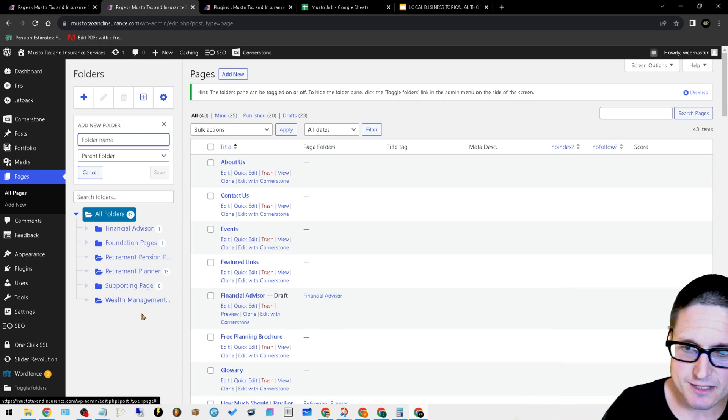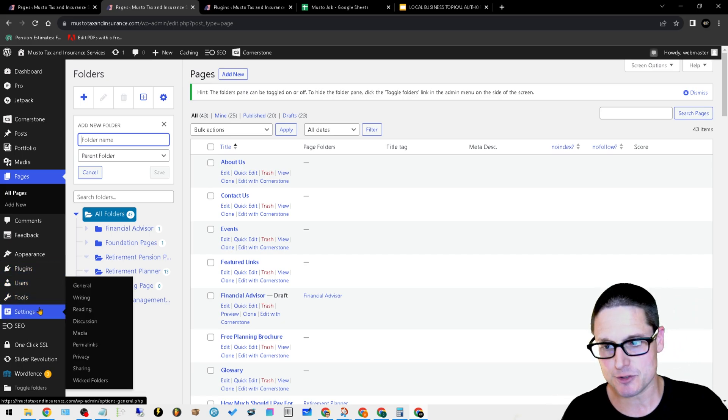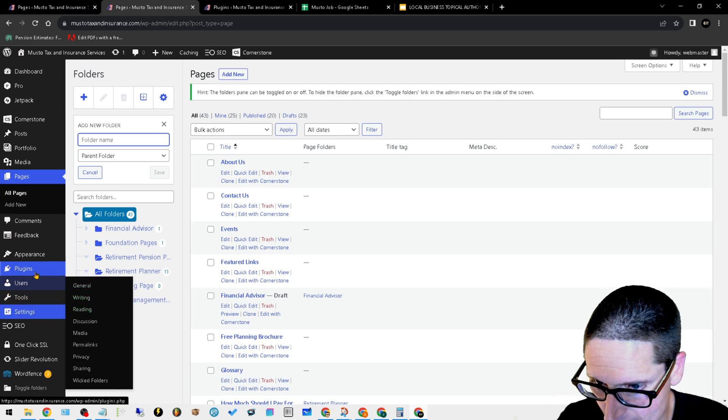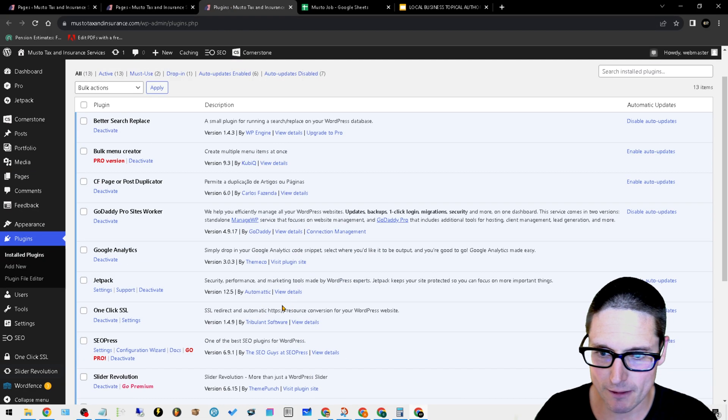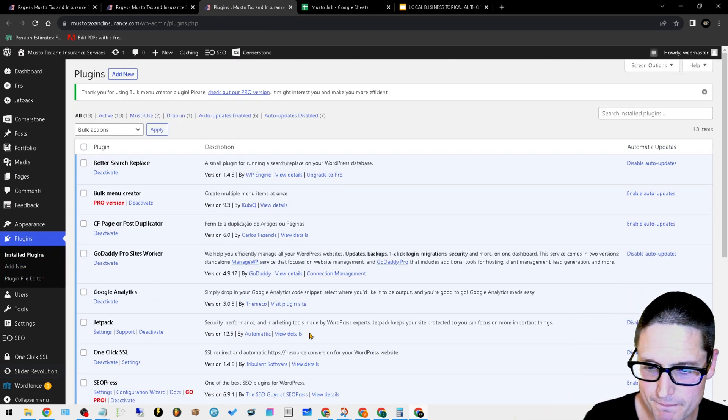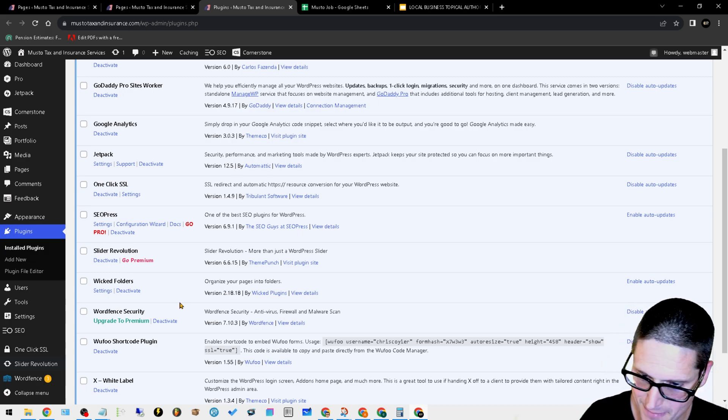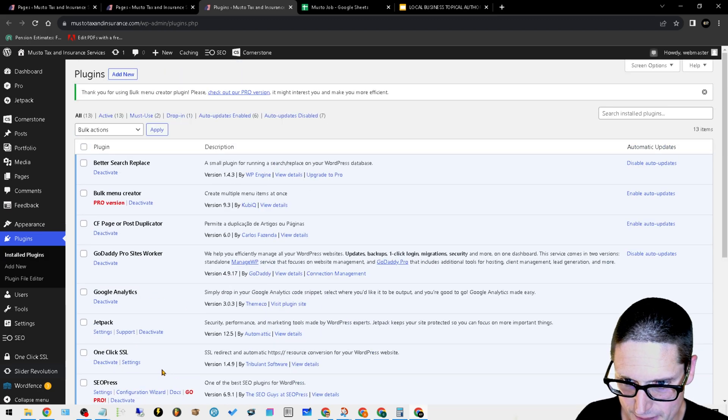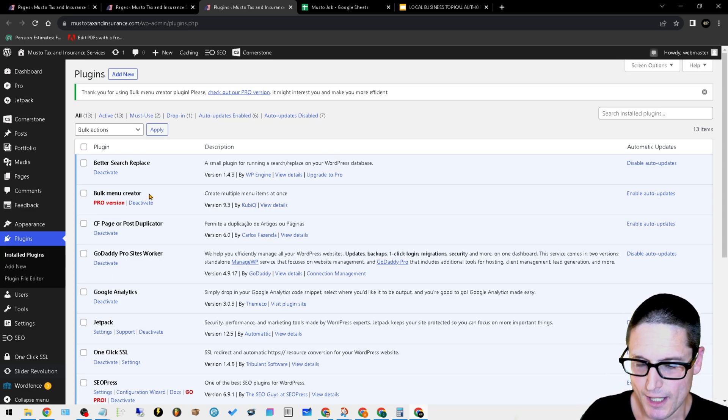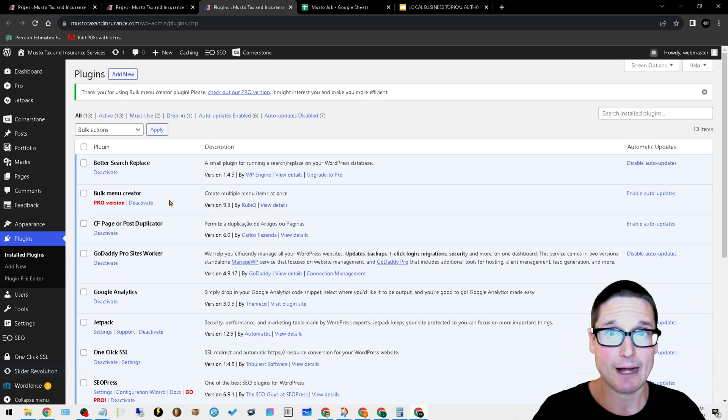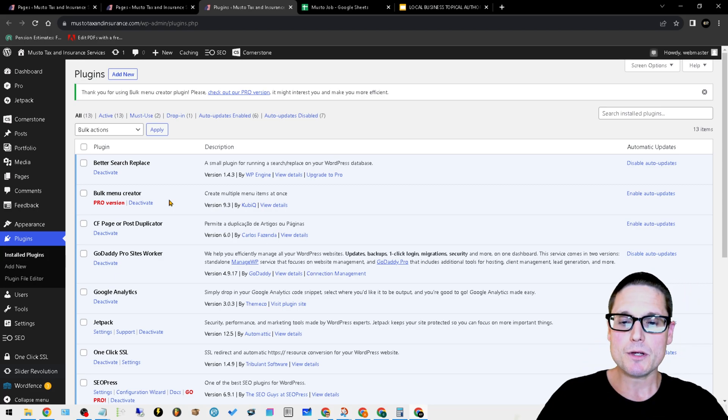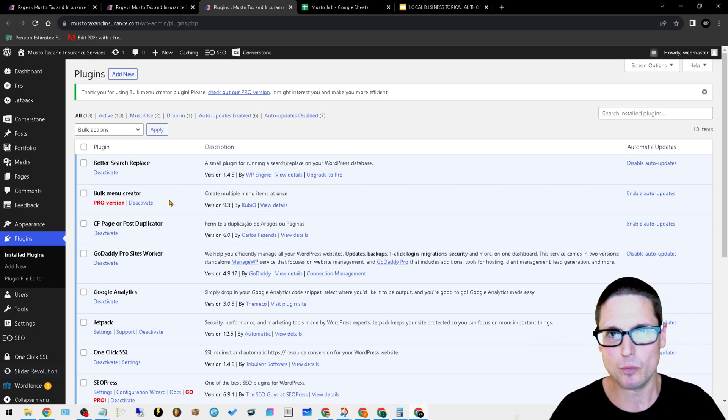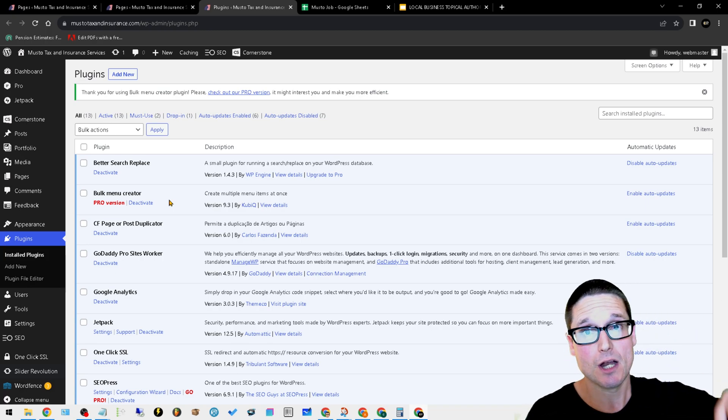The next plugin that I want to share with you that allows me to create things very quickly is, I'll jump back over here to the plugin screen. The other plugin that is mandatory is going to be bulk menu creator. What bulk menu creator will allow us to do is quickly and easily in one shot create sidebars.